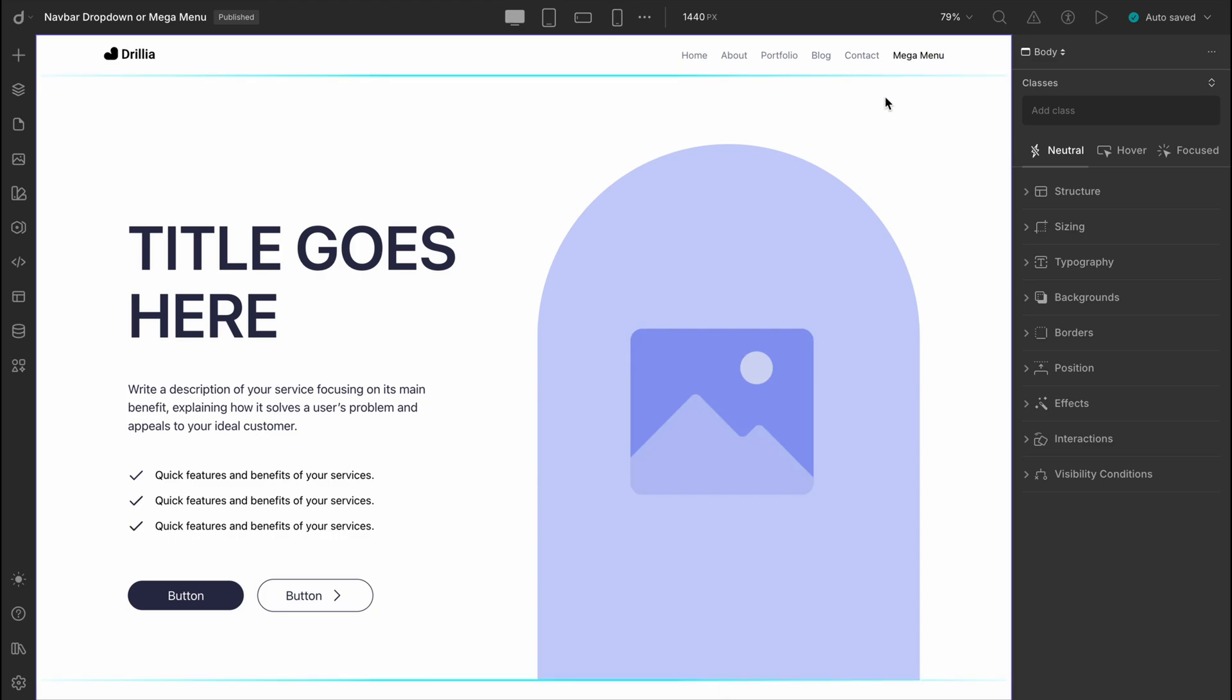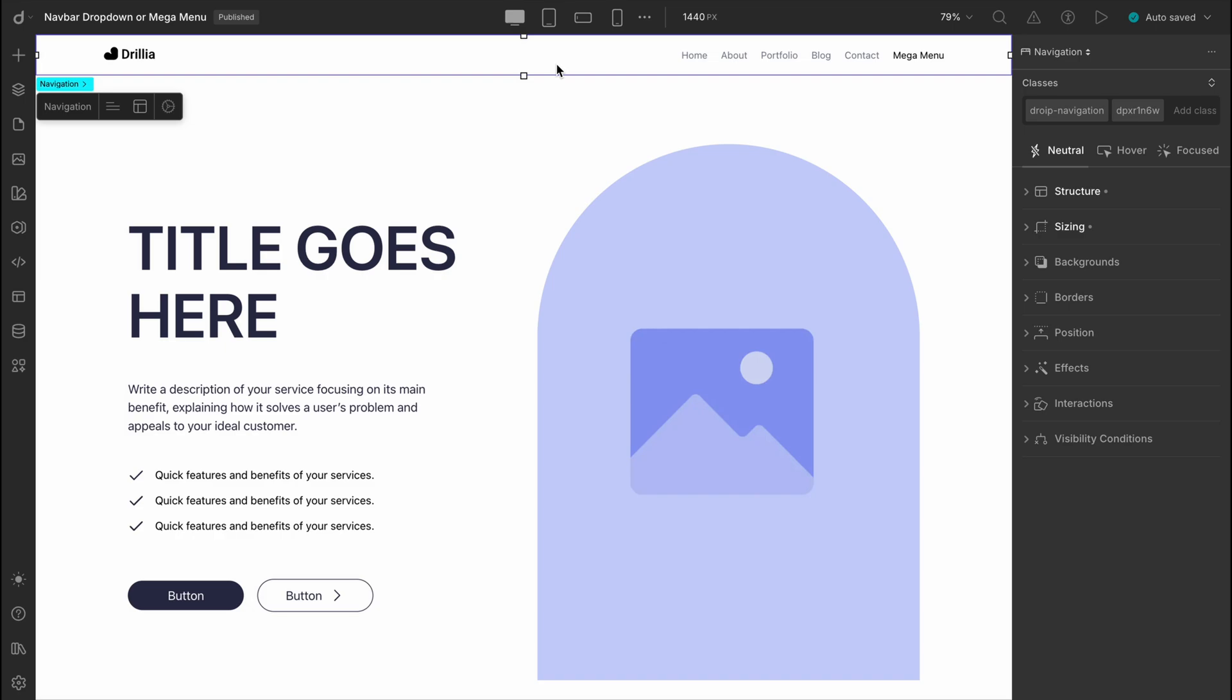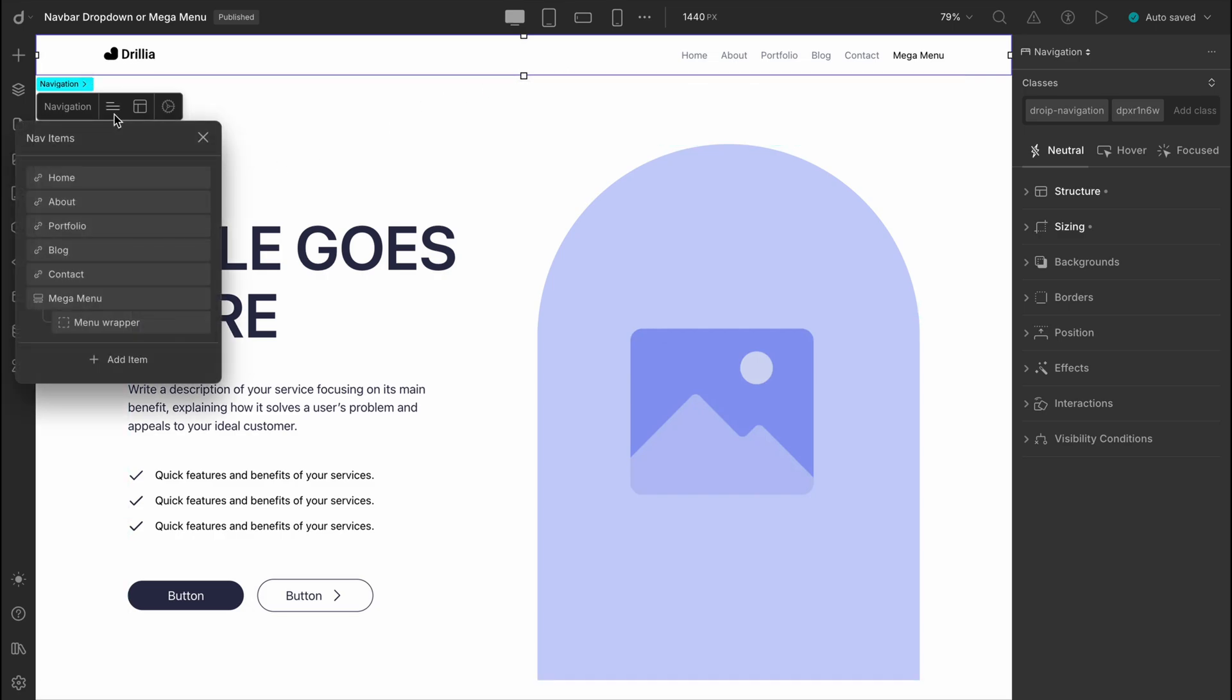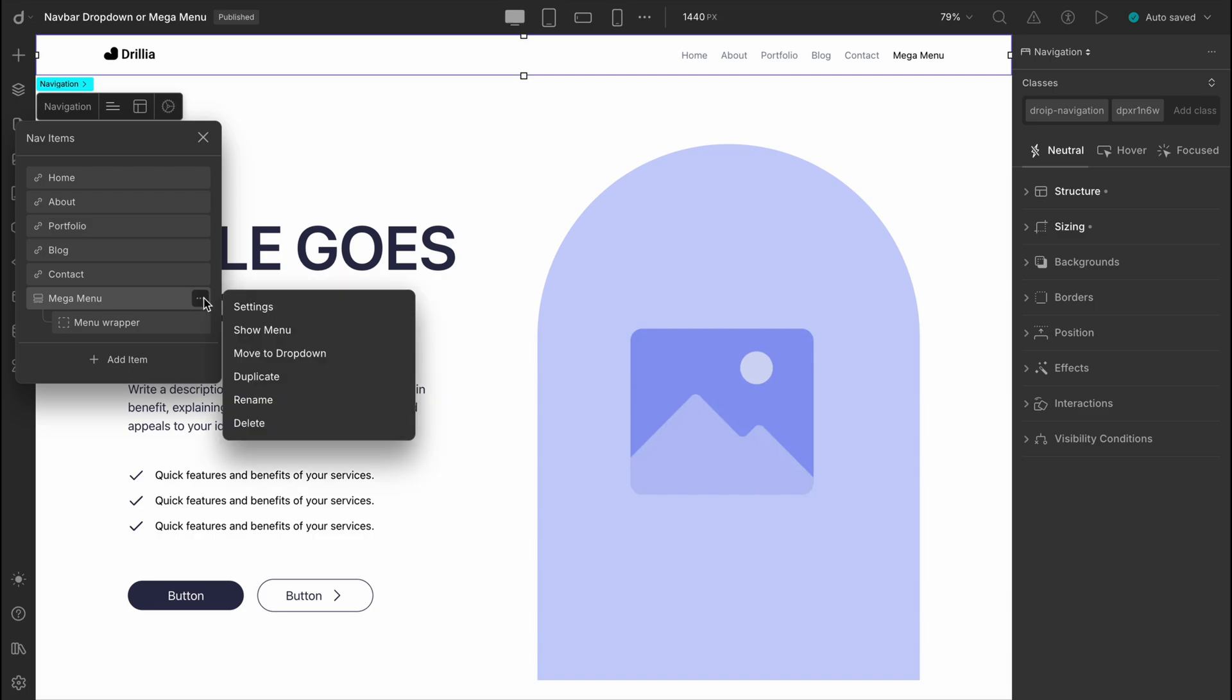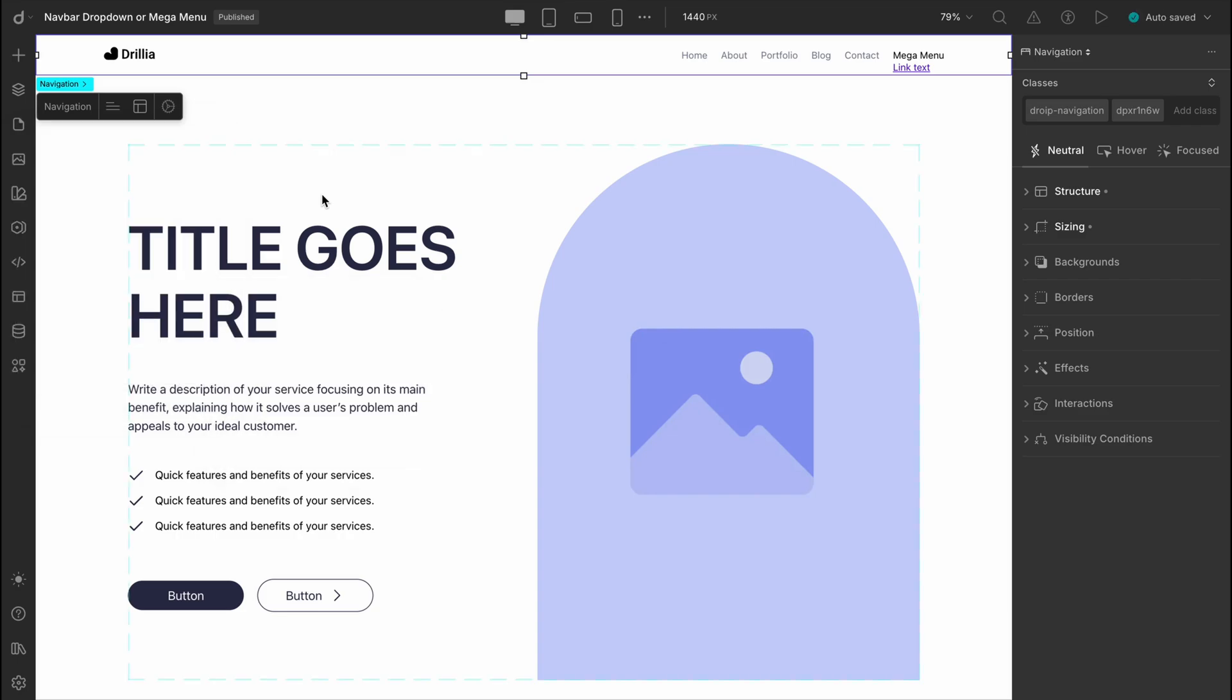So select the navigation element, then go to nav items. Click the three-dot menu on the mega menu item and you'll find the show menu option. Click that and voila! The hidden submenu appears right in your editor, ready for us to style and customize.